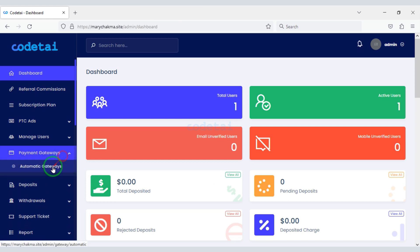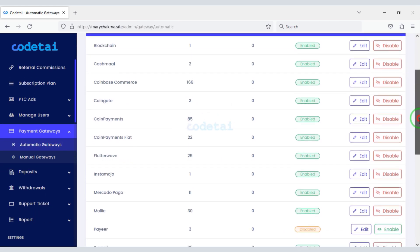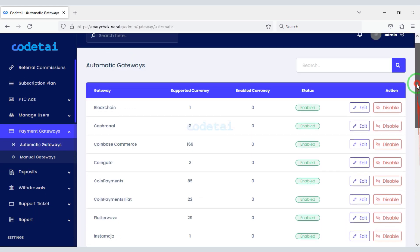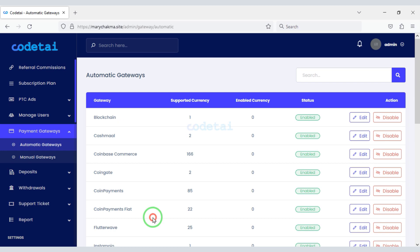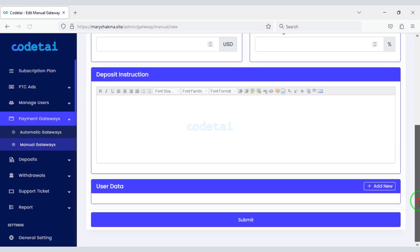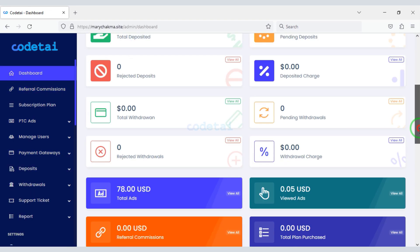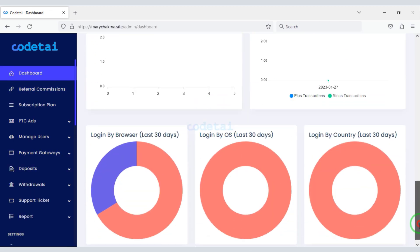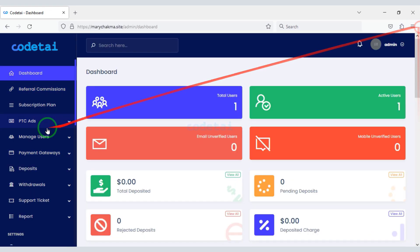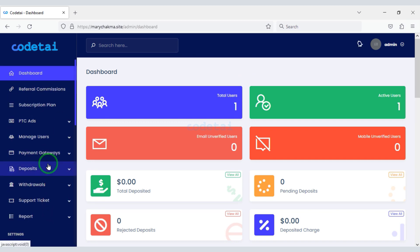You can add many international automatic payment gateways to the website. In this video I will discuss the admin panel step by step, so you must watch the full video.